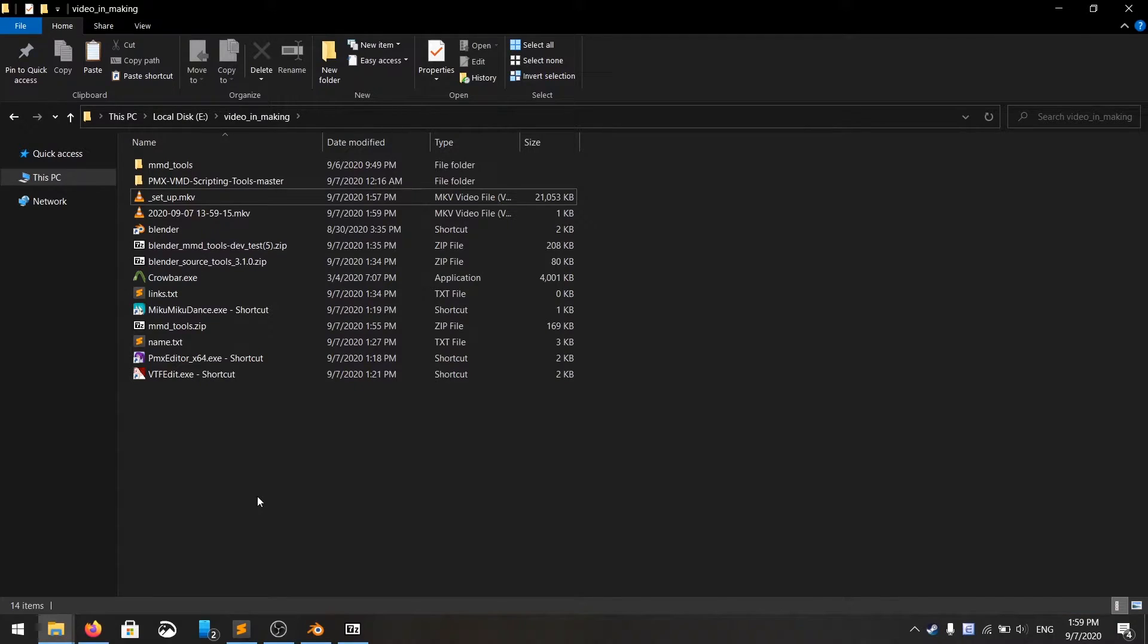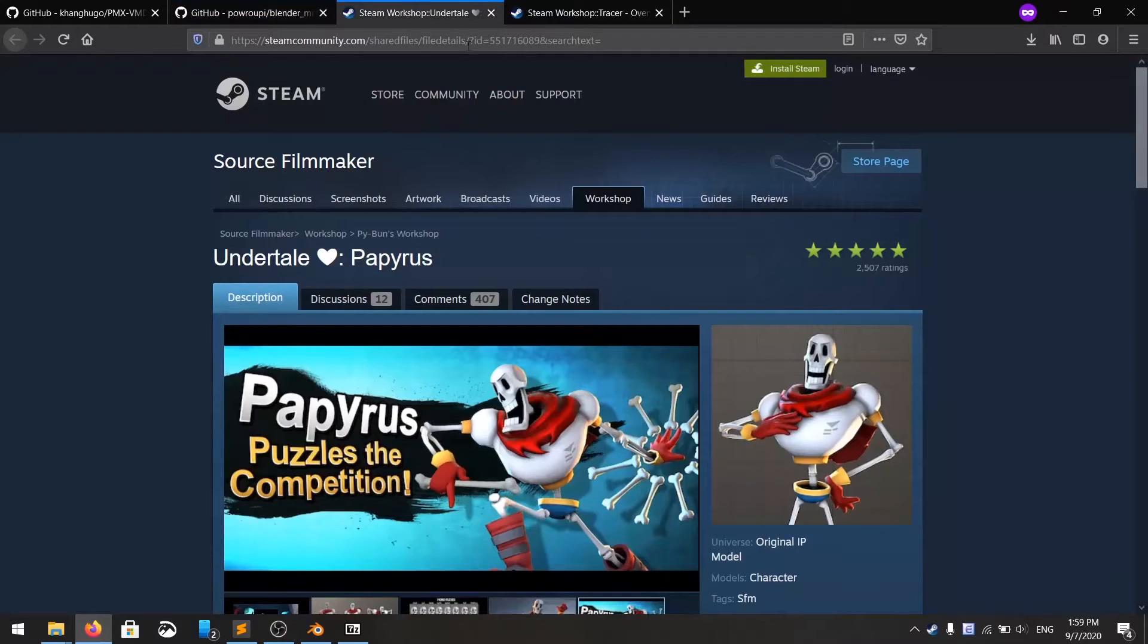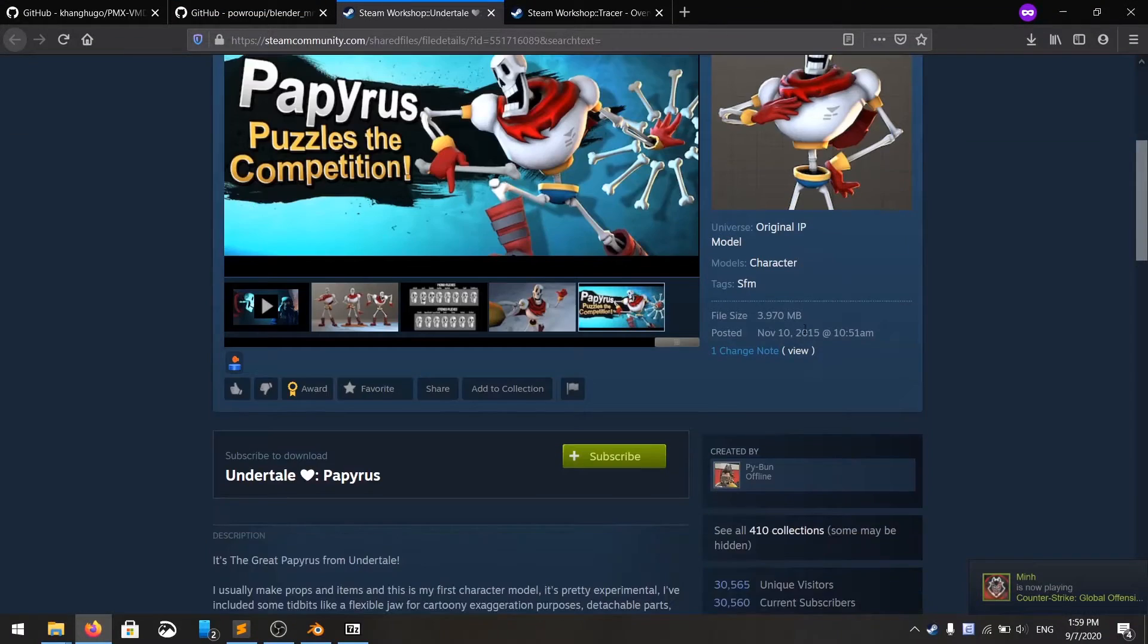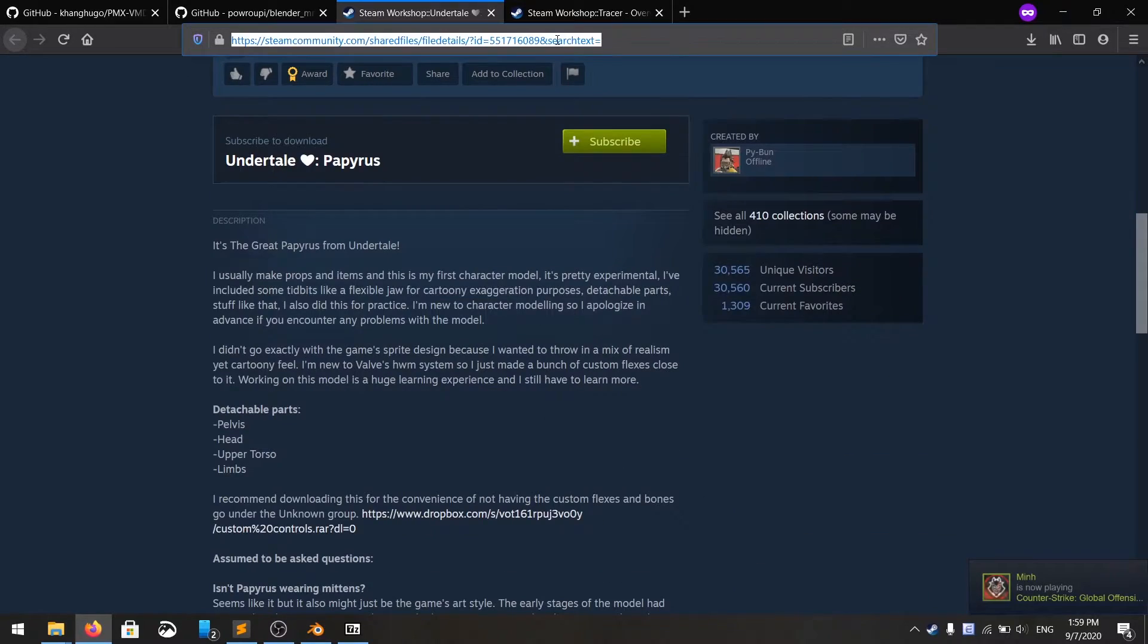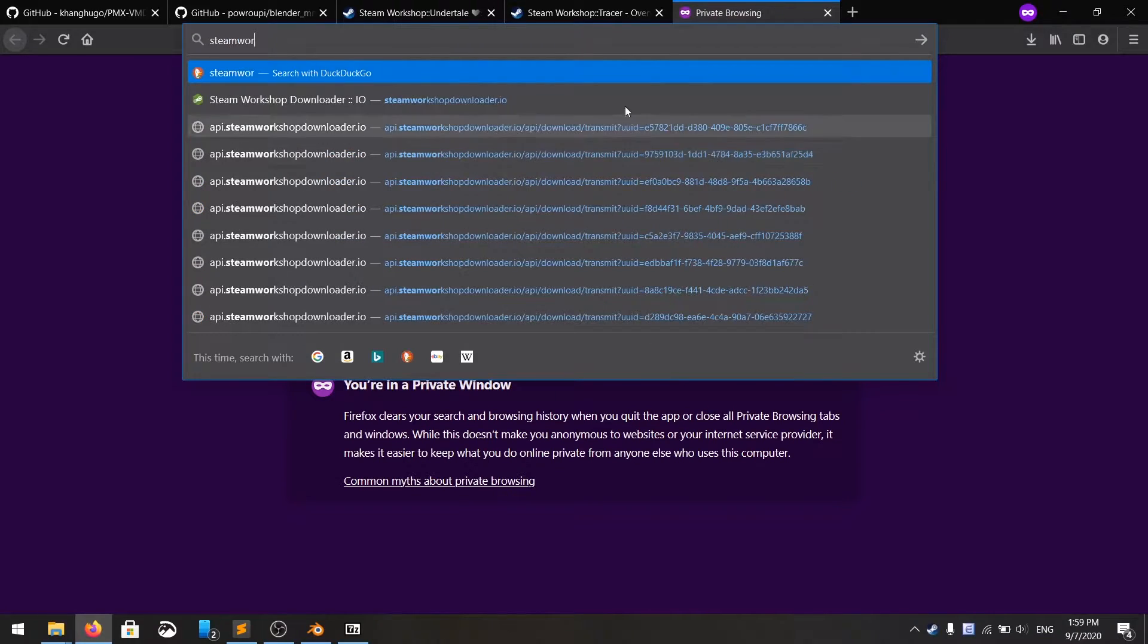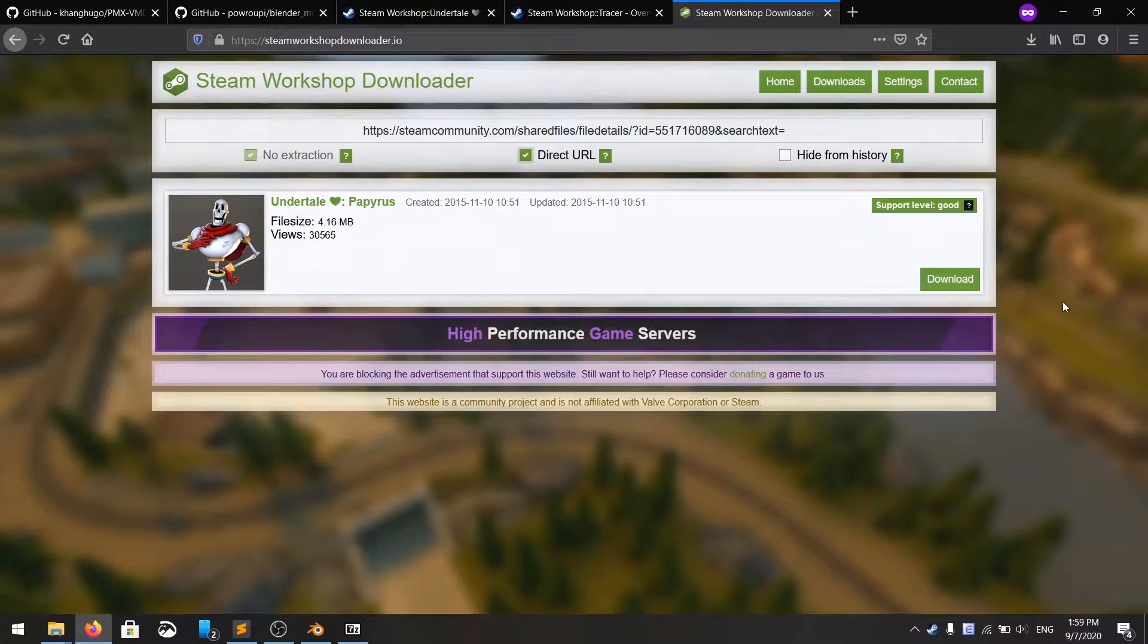Now, we are going to try to get a model, for example, from Steam Workshop. This model is the most popular there, so I just happened to choose it. You copy the link there, Steam Workshop downloader, or any of your choices. Direct URL here.